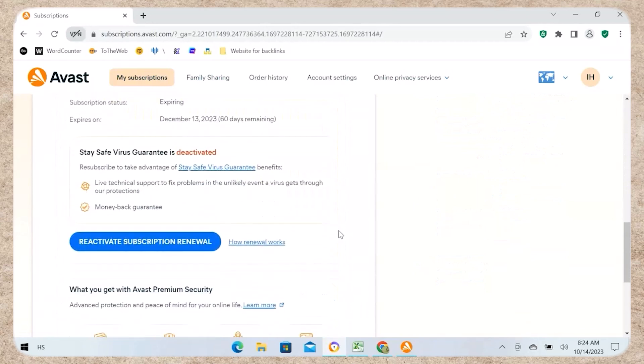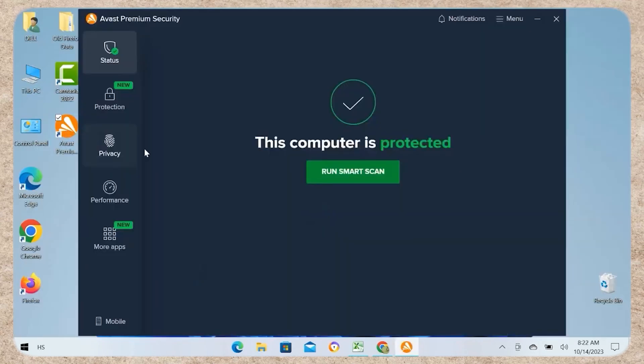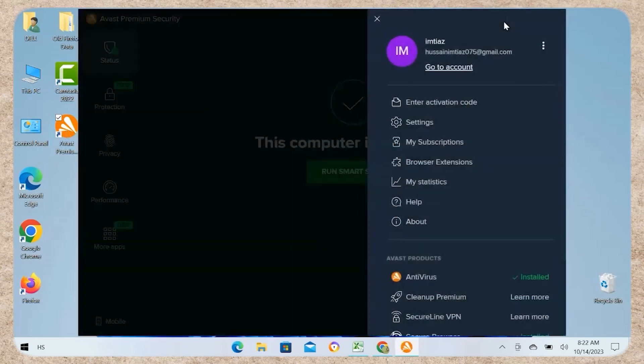Step 1: Open Avast antivirus on your device. Go to the top right corner and open the menu.